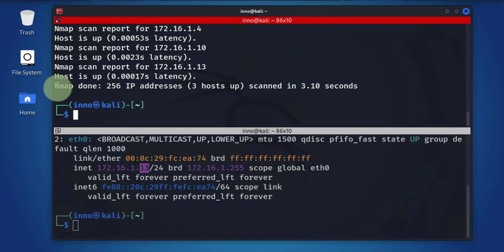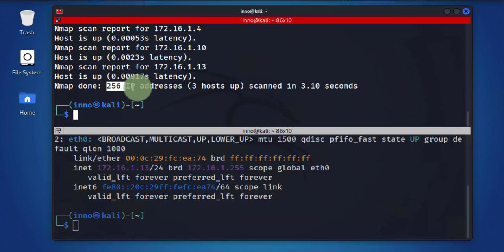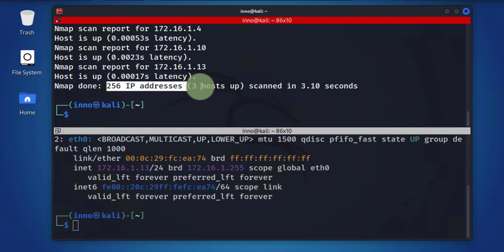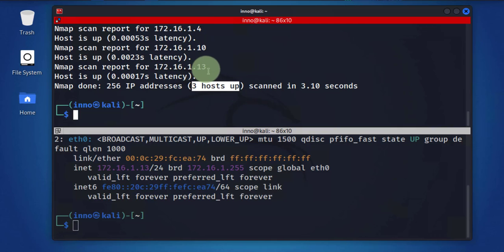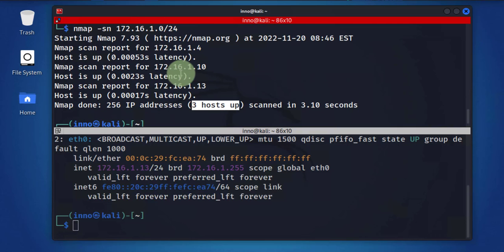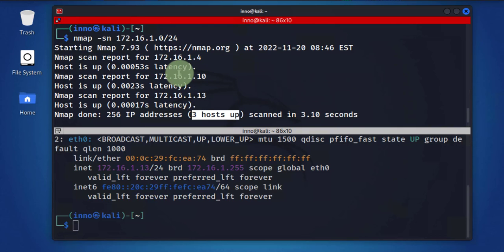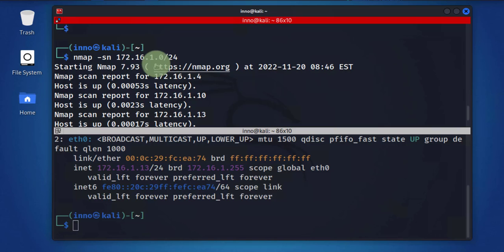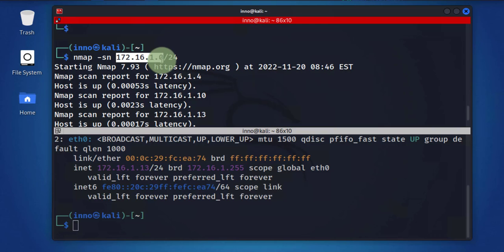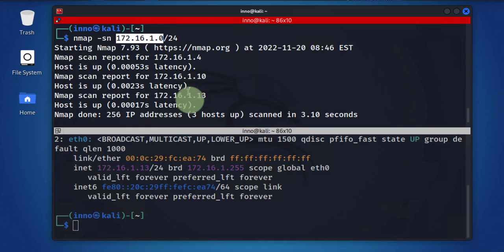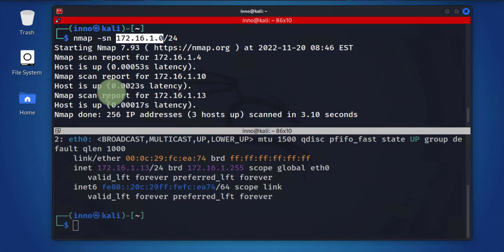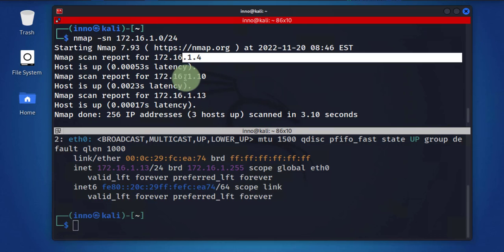As you can see here, it says nmap done, it scanned 256 IP addresses and only three hosts were found to be up. And this was dot 4, dot 10, dot 13. So under that subnet that we scanned, it was only able to find three devices and it was able to return their IP addresses right here.